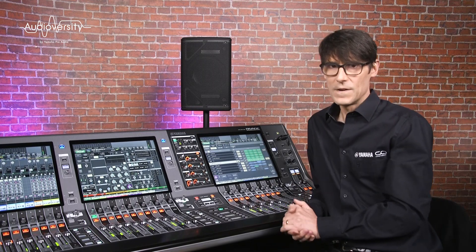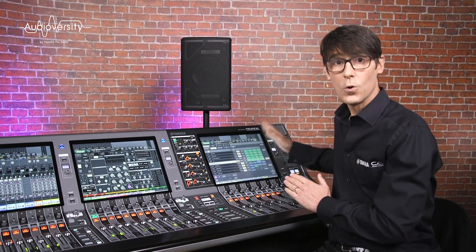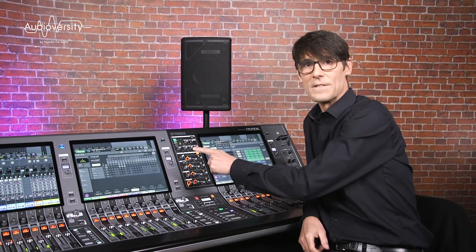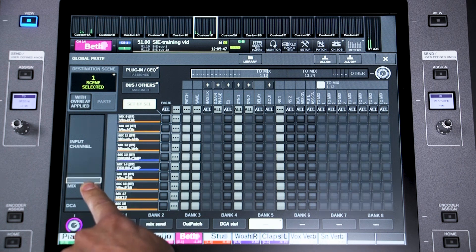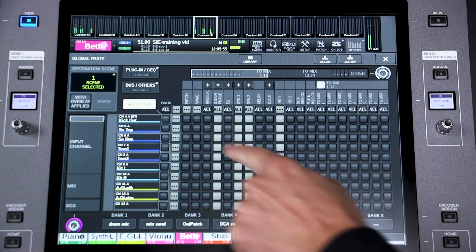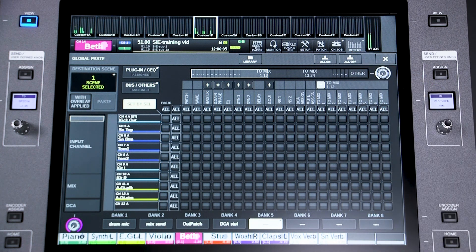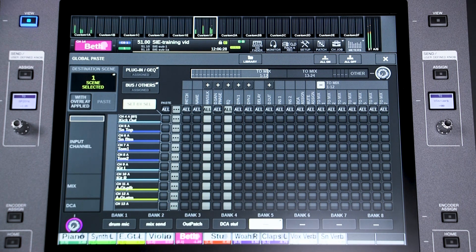Let's take the scenario of a new set of drum mics. Open the Global Paste window from the scene list page, or you may want to bookmark it from a user-defined key if you use it often. You'll see a grid showing all input and output channels vertically and all parameters horizontally. Here you select which parameters you want to copy. If you're new to this page, I recommend you press All Off first so you don't end up pasting some forgotten parameters. Remember, the current state of the parameters is what's going to be copied, so make sure the current scene is already set up just the way you want it. I'm going to select HA, silk and EQ for all input channels.